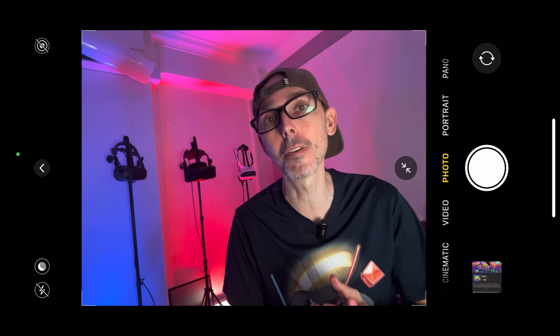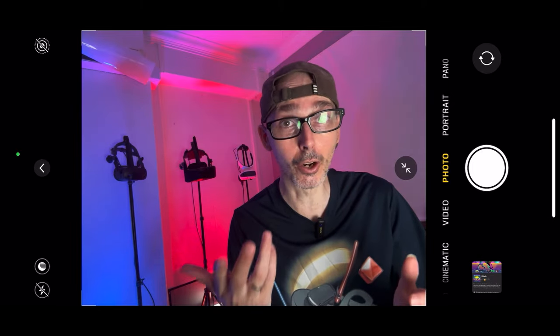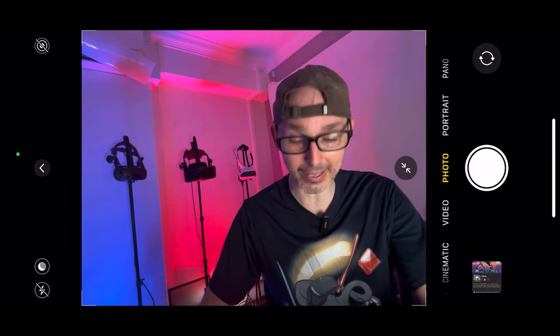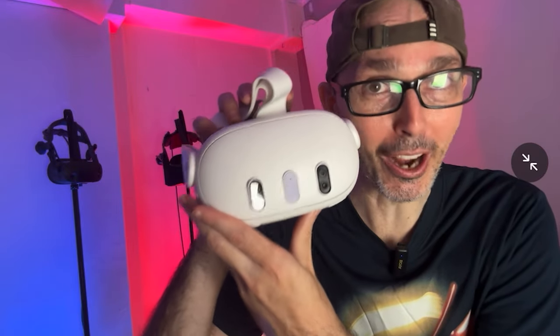Hey everybody, welcome back to VR Essentials. In today's special video, I answer questions that you have been asking in the comments of all the various Virtual Desktop videos, as I spoke to Guy Godin, the developer and founder of Virtual Desktop. Do hit the notification bell after you subscribe, as I'll be talking about plenty of videos comparing Virtual Desktop to the Meta Quest 3, Air Link, and also the Oculus Link cable.